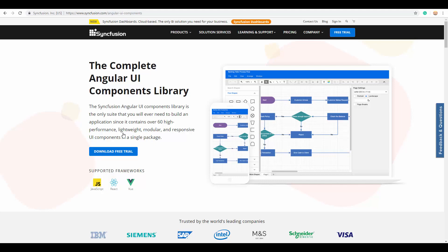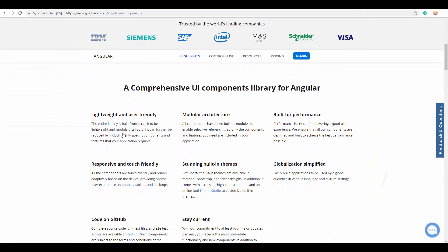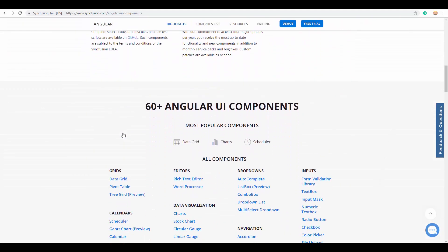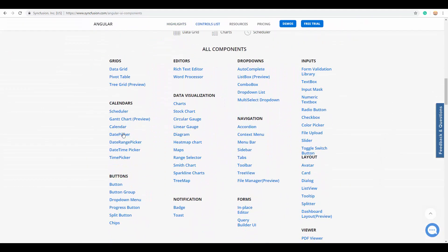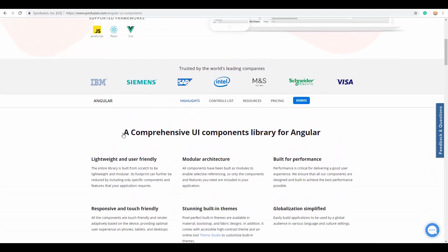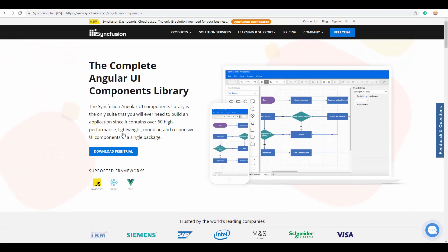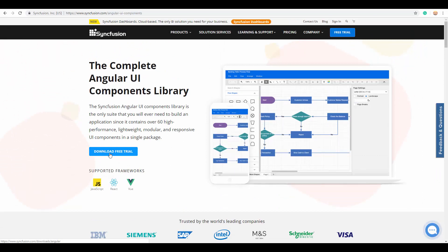On scrolling down the page, you can see the various components available on the Angular platform. You can also download the 30-day free trial by simply clicking on the download free trial button. You can also refer the scheduler package from GitHub source.